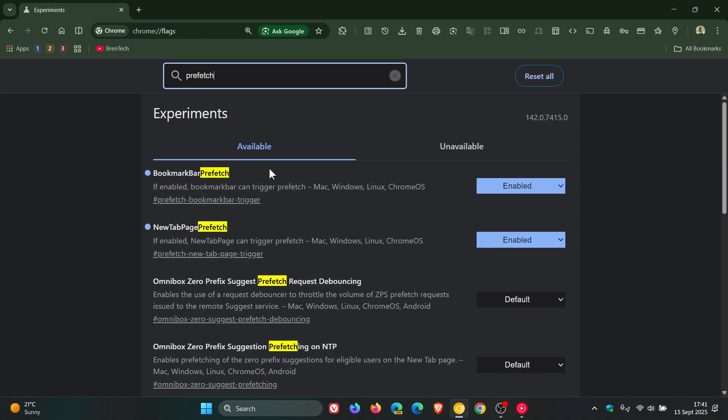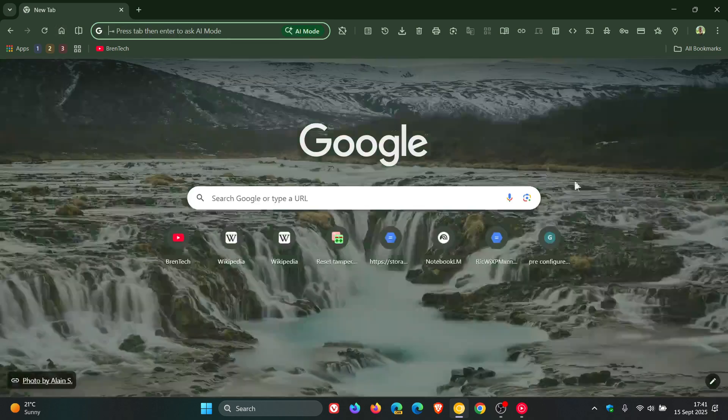The first is BookmarkBar Prefetch. If enabled, BookmarkBar can trigger Prefetch. The second is NewTabPage Prefetch. If enabled, NewTabPage can trigger Prefetch. And then obviously, once you've enabled those, you just restart the browser to apply those flags.